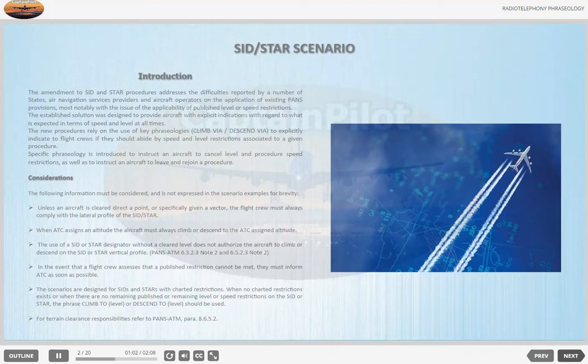Considerations. The following information must be considered, and is not expressed in the scenario examples for brevity. Unless an aircraft is cleared direct to a point, or specifically given a vector, the flight crew must always comply with the lateral profile of the SID.